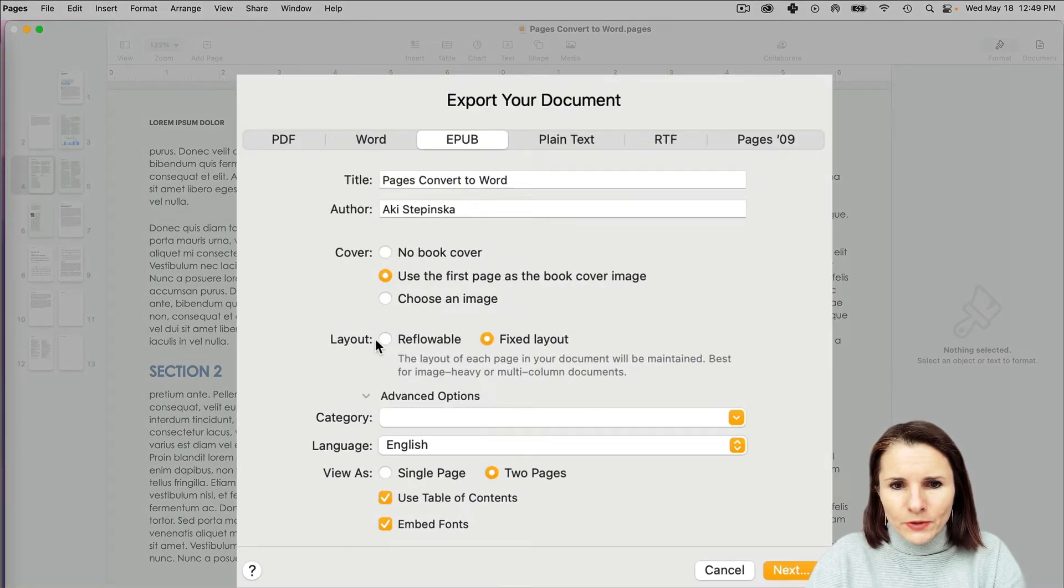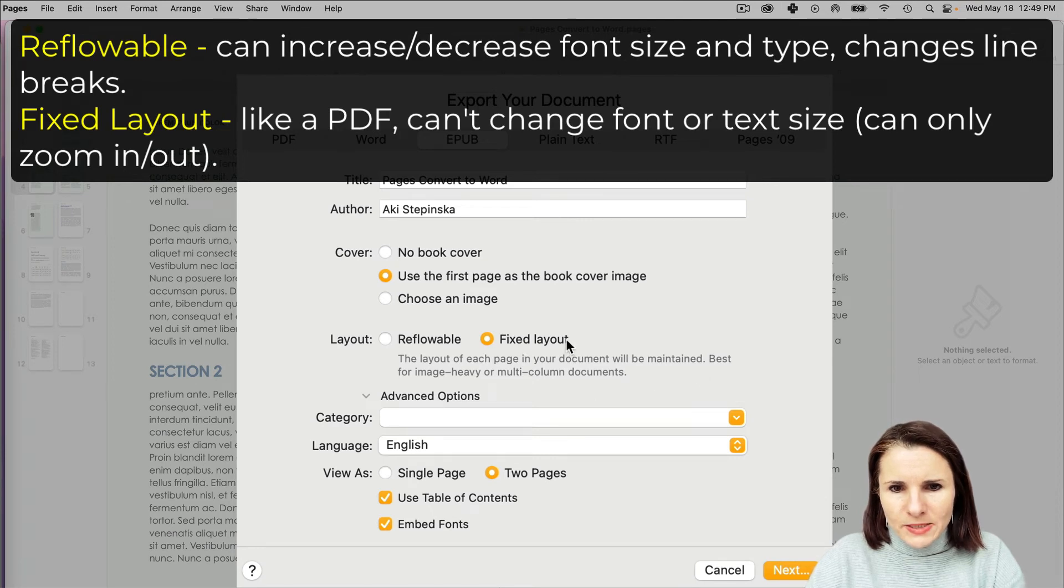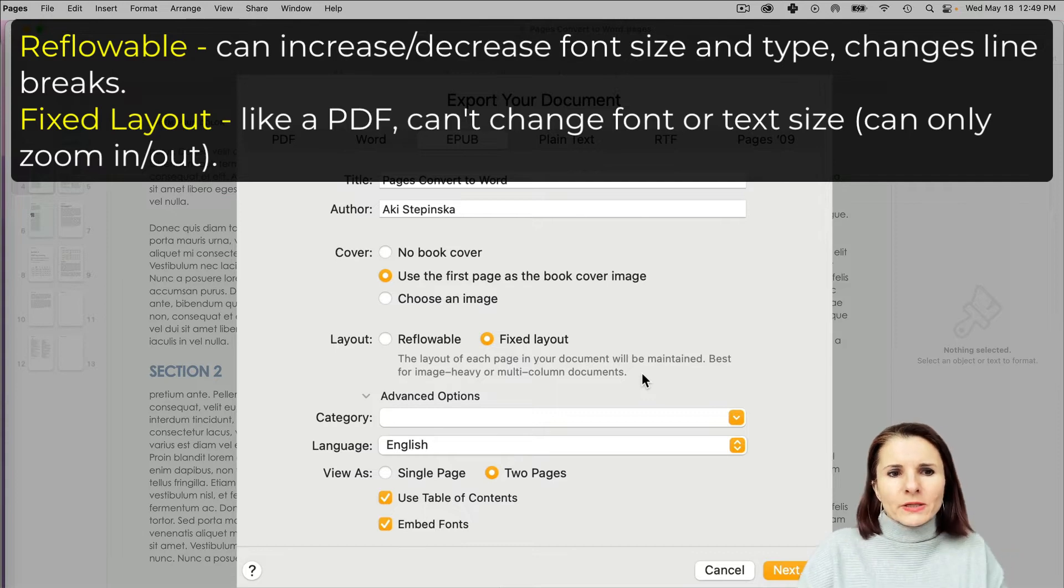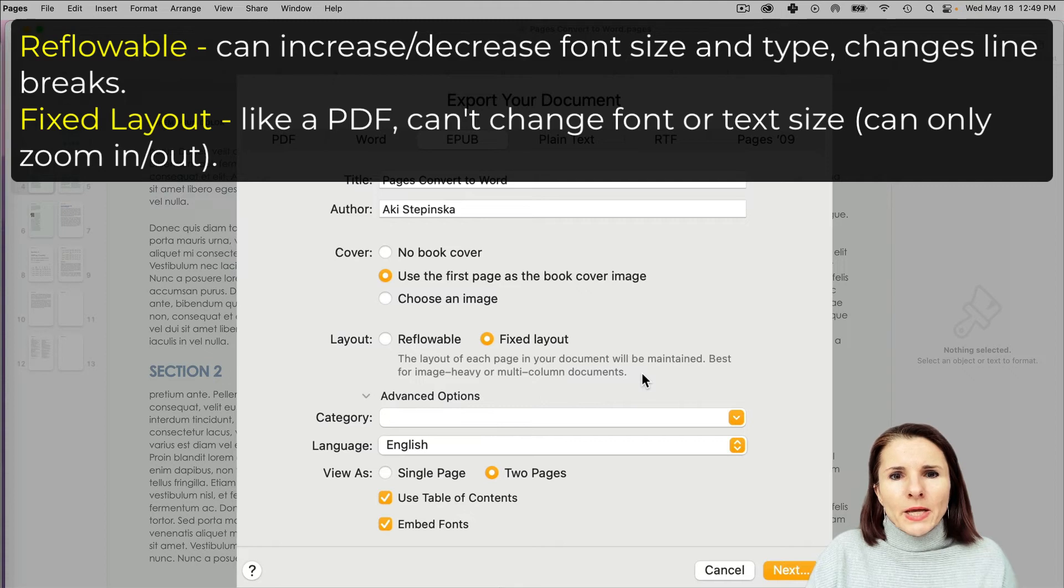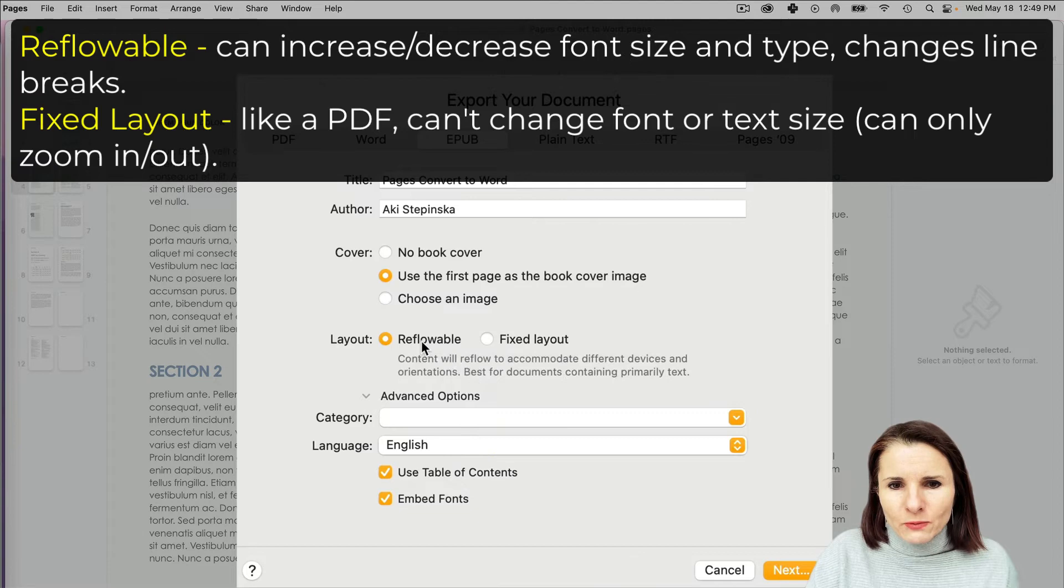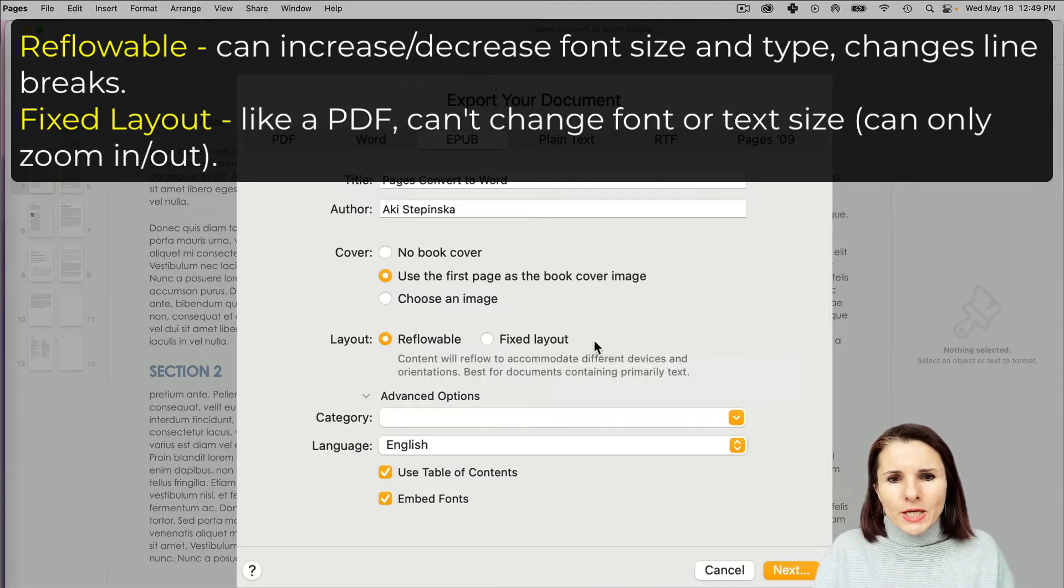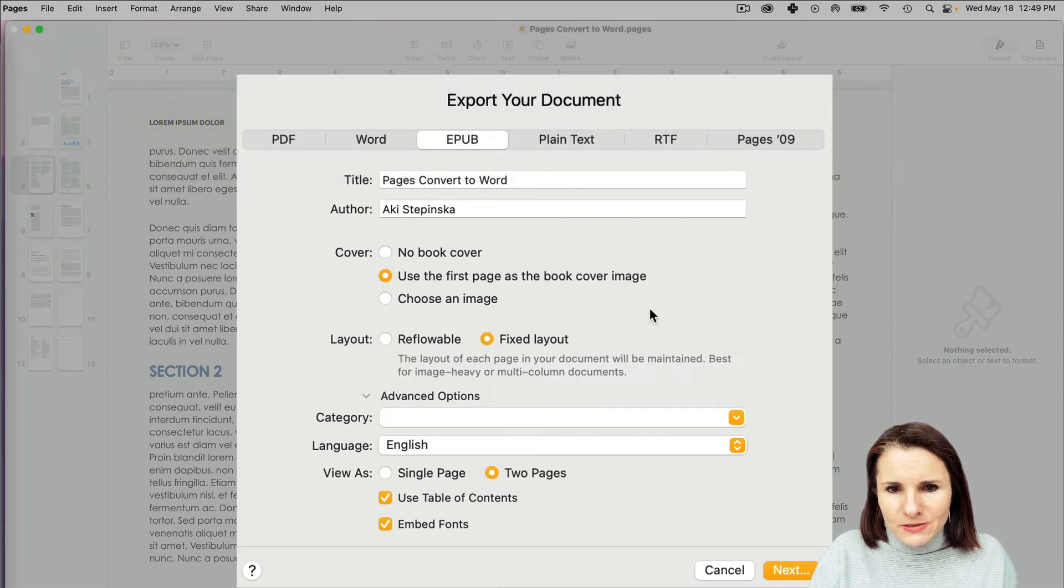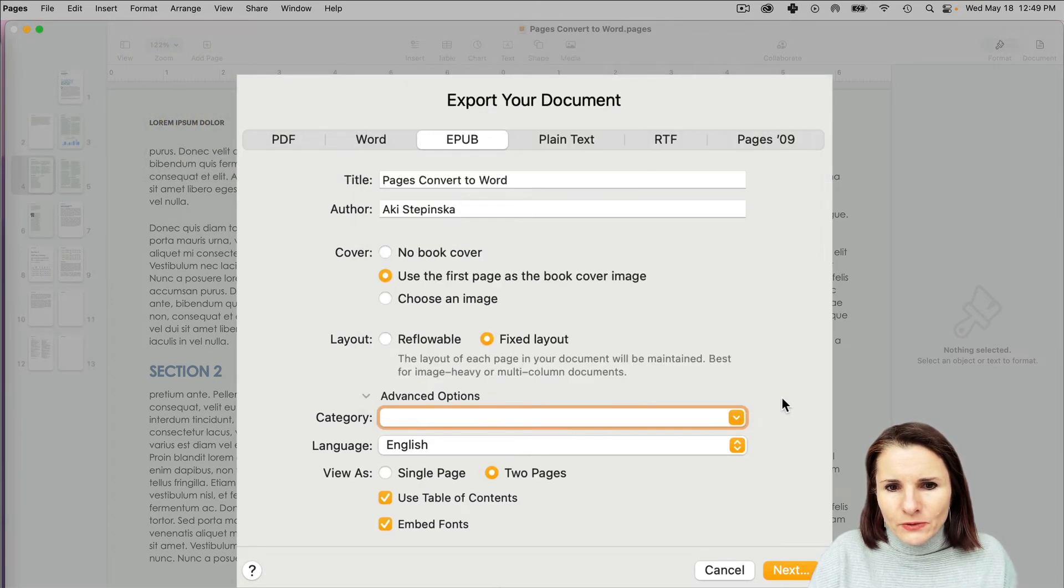Now here are the layouts. This is important because fixed layout basically means the way you have it laid out will be kept the same. It's kind of like a PDF—they won't change their formatting—versus reflowable, which will adjust to the size of your screen or page. I'm just going to use this fixed layout. You can also specify the category for publishing.